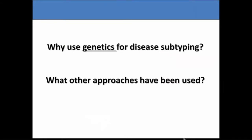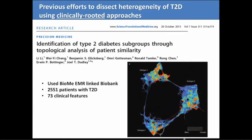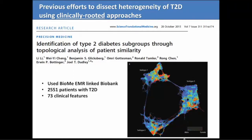I'm going to tell you about the work we've been doing using genetics, but first: why should we use genetics to subtype disease? What other approaches have been used? One of the first studies trying to use clinical characteristics on a broad scale to subtype type 2 diabetes came from Sinai using BioMe — just a few years ago — with about 2,500 patients with type 2 diabetes looking at 73 clinical features, and three subtypes were identified. This set the stage for using big data and machine learning approaches.